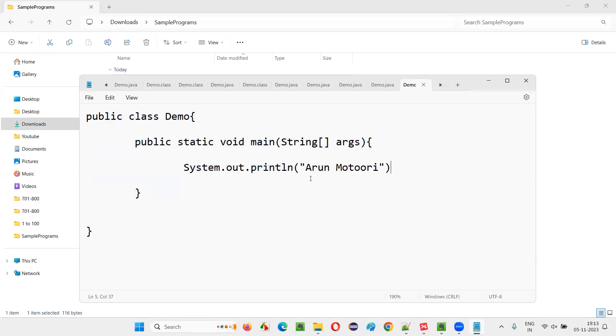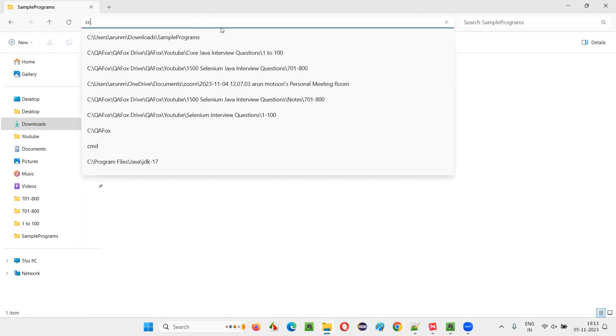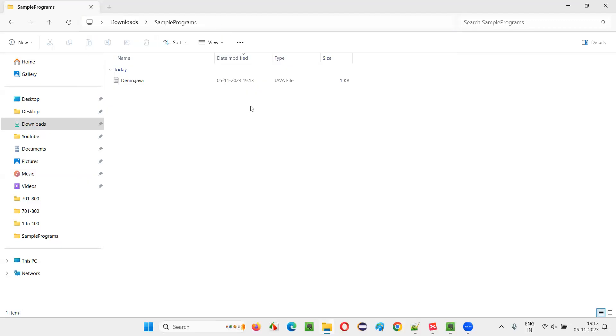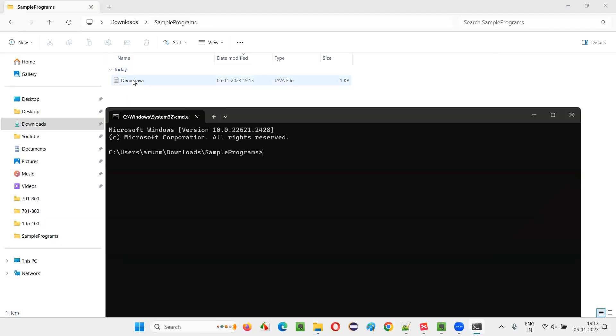Just type CMD here, you will get the command prompt at the location where this Java file is available. Inside this Java file, we have the Java code which is having some syntax mistake where semicolon is removed intentionally to make this happen.